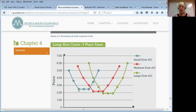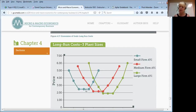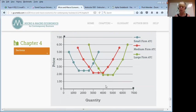Where on that U-shape do you suppose production was at GT Technologies before Apple pulled the contract? When they were producing a lot of glass for Apple, you have to assume it was somewhere down at the bottom. Now, with much lower output, they're back over on the upper left somewhere.